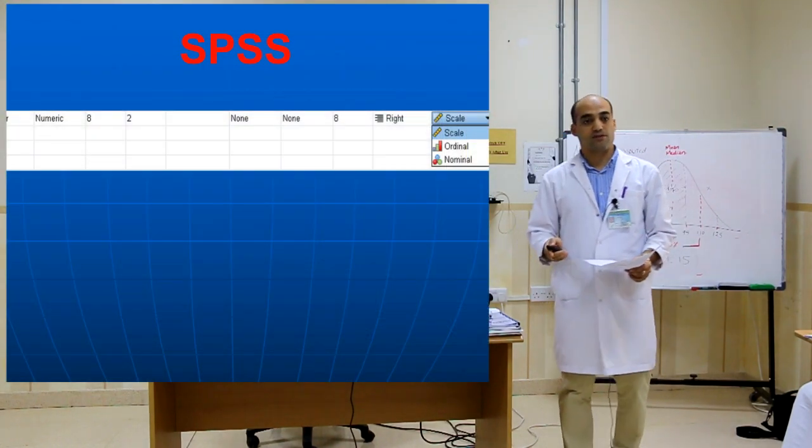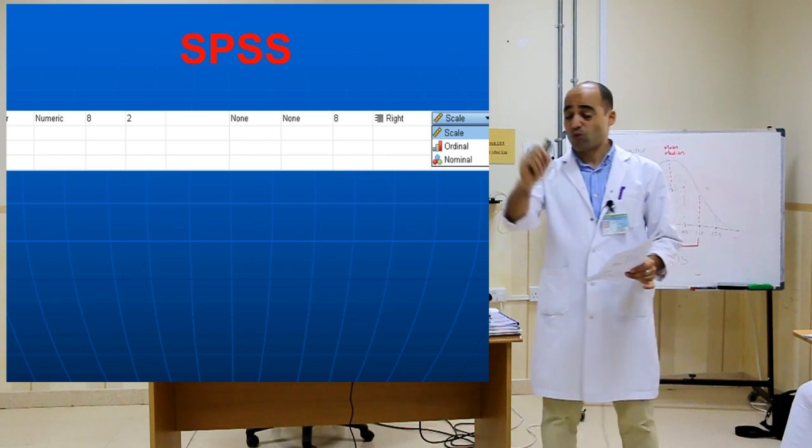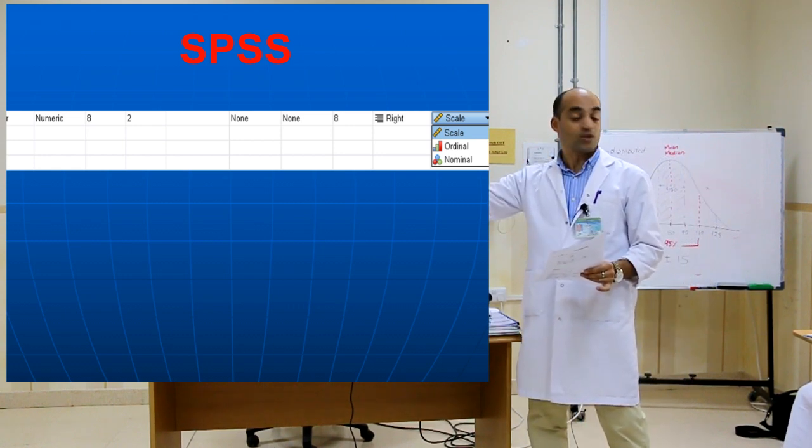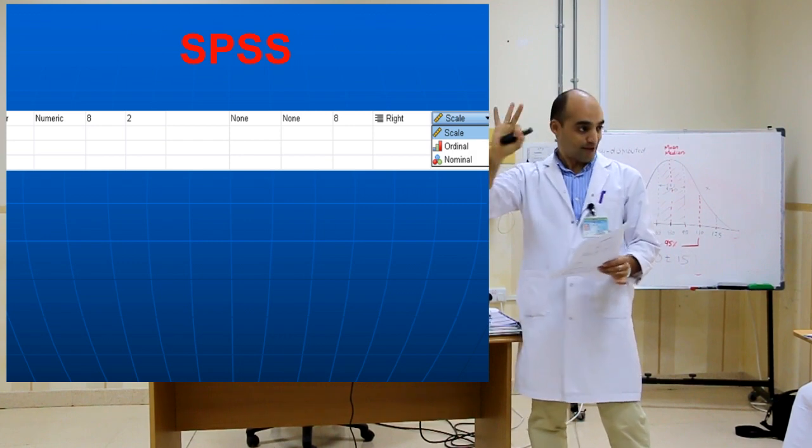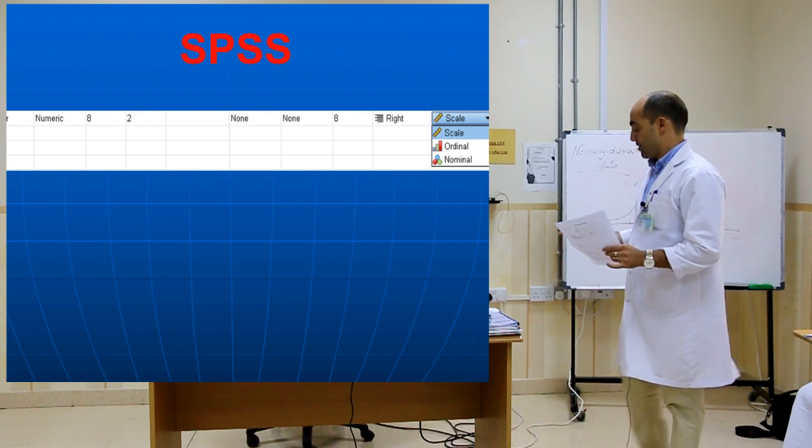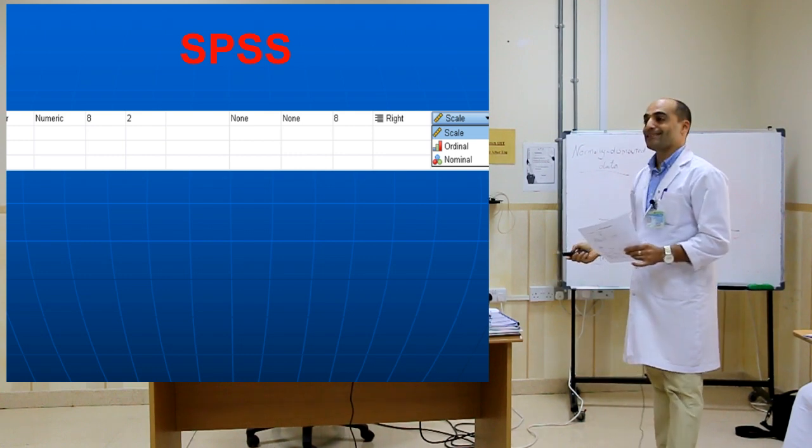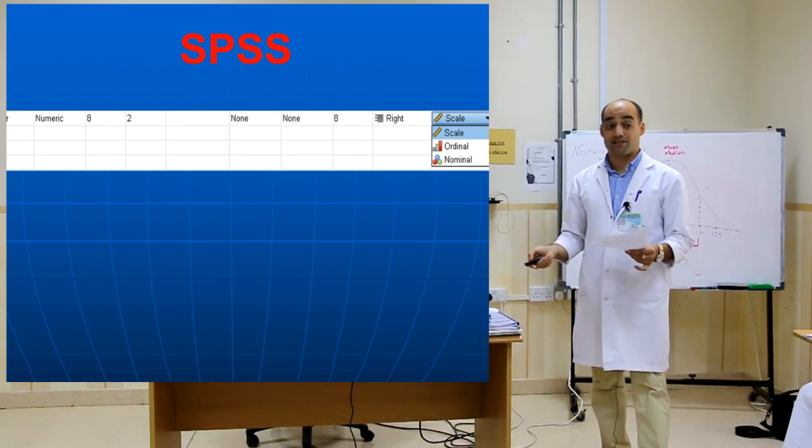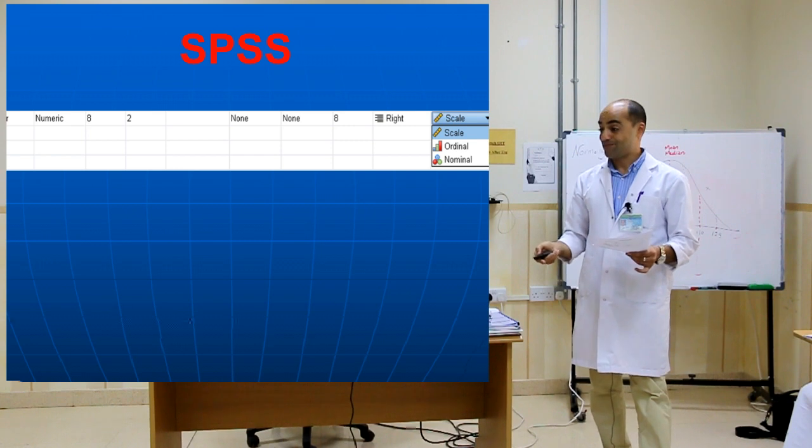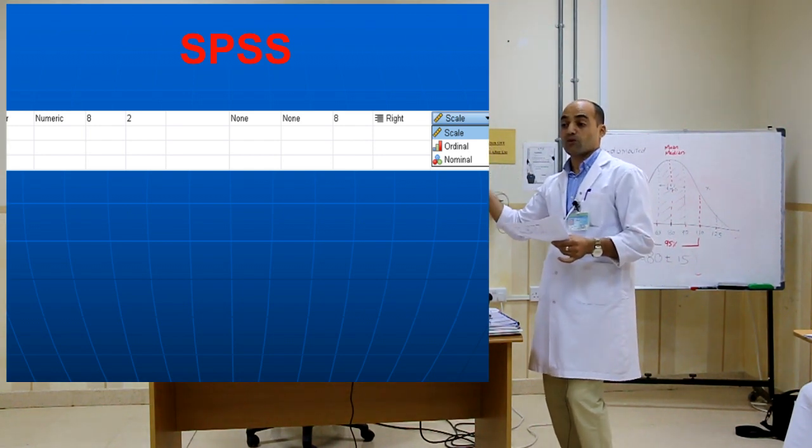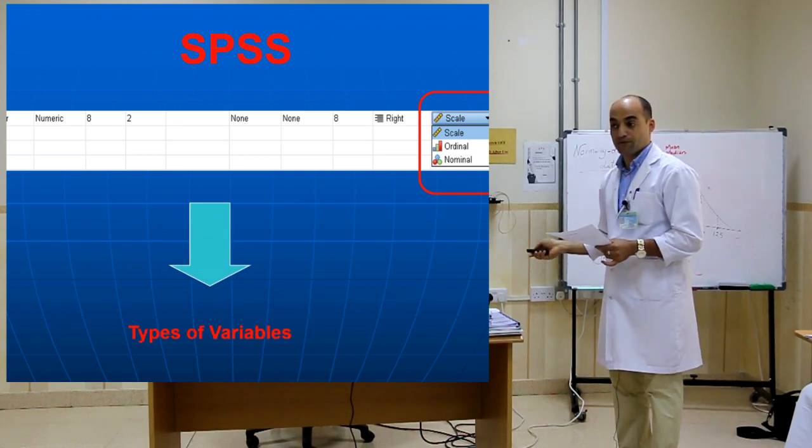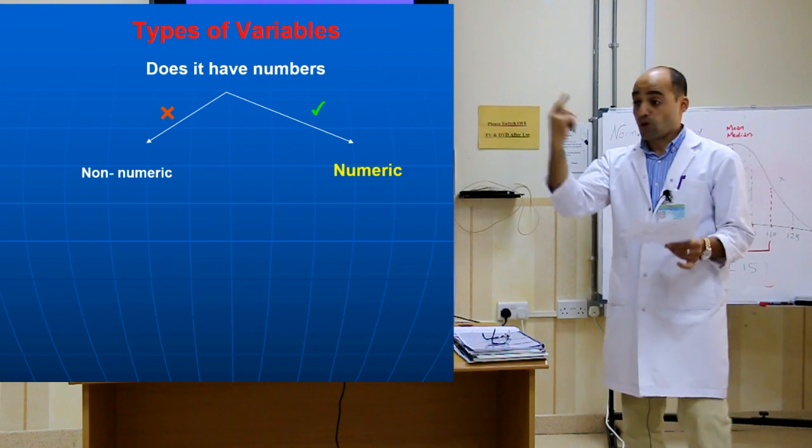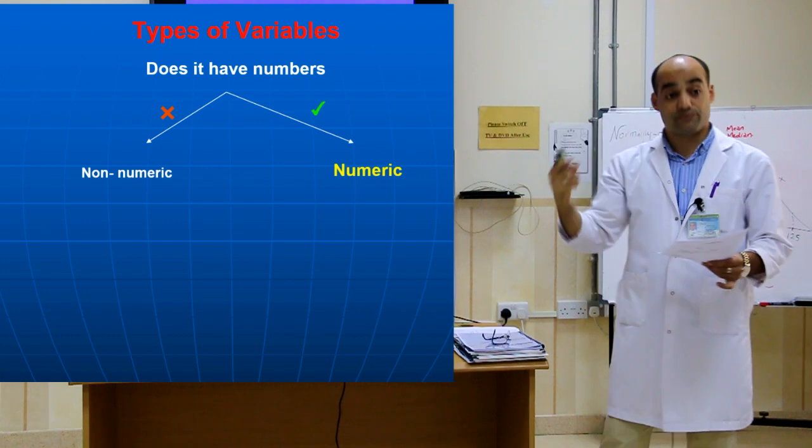On going to SPSS, the first job is if you put any variable on SPSS, SPSS asks you which kind of variable? What are the kind of variables? How many? Three. Nominal, categorical, and numeric. SPSS is a professional statistical program. If you want to work on SPSS, you have to have basic knowledge. Let's do a quick review about the types of variables.